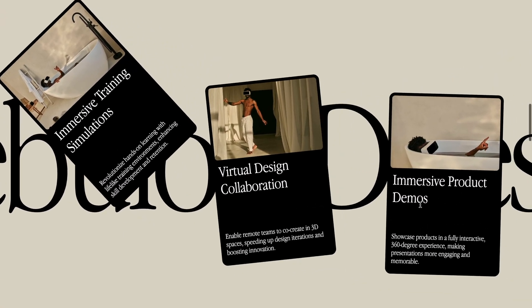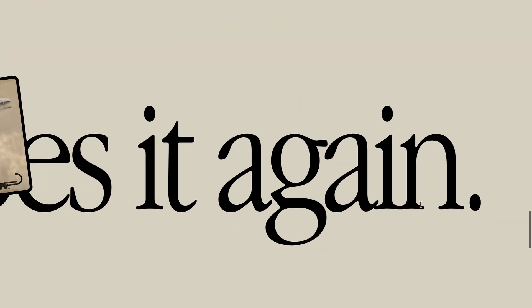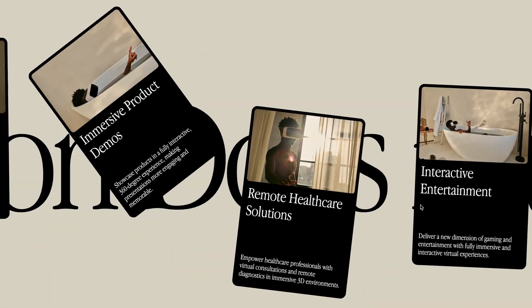You can also find the source code through the pro membership via the link in the description. Alright, let's jump into it.